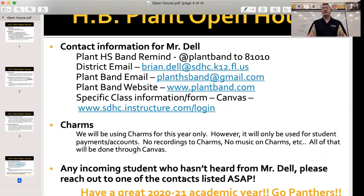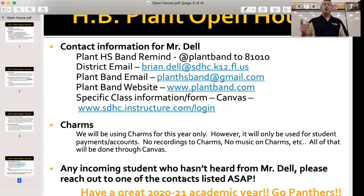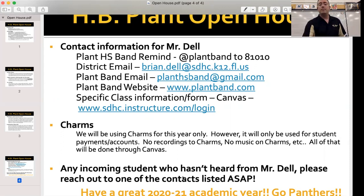Spread the word, stay safe, get everyone involved, and we can't wait to see you soon. I hope you have a great year — we're going to make it the best we absolutely can. Class of 2021, we're going to give you everything we possibly can given these circumstances. Thank you very much. Go Panthers!